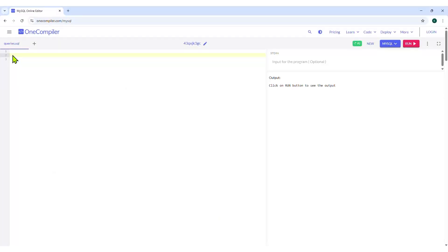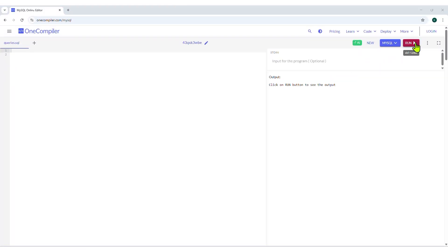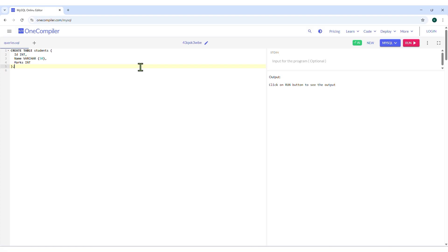We will be typing our queries in the editor section. To run the queries, click on the Run button and see the output displayed in the output section. First, we will create a table called 'students' with columns for id, name, and marks. Type the following as shown.